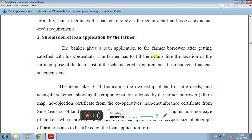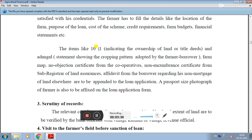The farmer has to fill in details such as the location of the farm, purpose of loan, cost of scheme, credit requirement, farm budget, and financial statement. Along with the form, documents such as title deeds indicating ownership of land, a statement showing the cropping pattern adopted by the farmer, the farm map, no-objection certificate from the cooperative, non-encumbrance certificate from the sub-registrar of land, and an affidavit regarding non-mortgage of land elsewhere are to be attached.